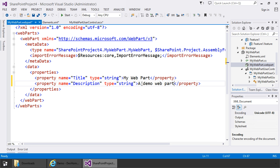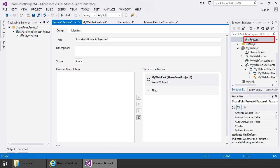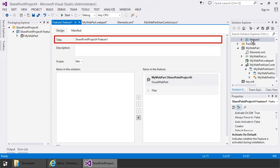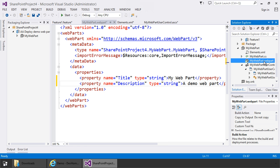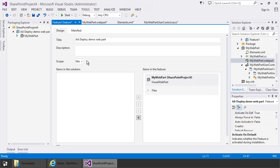The last thing I want to do before I deploy is make some changes to the feature. So I'll come up to the solution explorer and double click on the feature. That'll open up the feature designer. I want to set the title of the feature to something more descriptive, so I'll put here AA deploy demo web part. Again I put the AA so this will show at the top of the features just so it's easier to find. This feature will be deploying the my web part dot web part file to the web part gallery. That's why the feature is site collection scoped, because the web part gallery lives in the root site of the site collection.